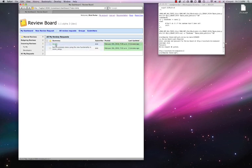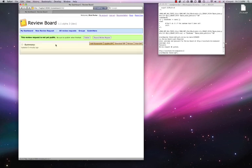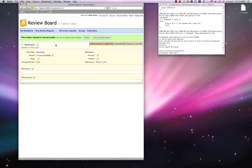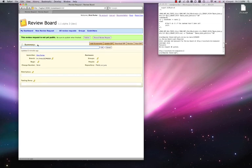Looking at the new review. We can see that the branch information has been automatically filled in. But the summary needs to be set.